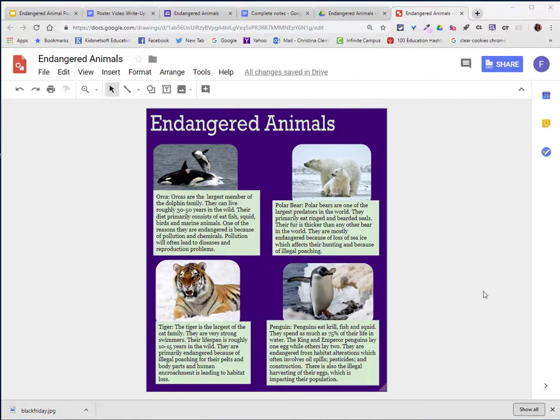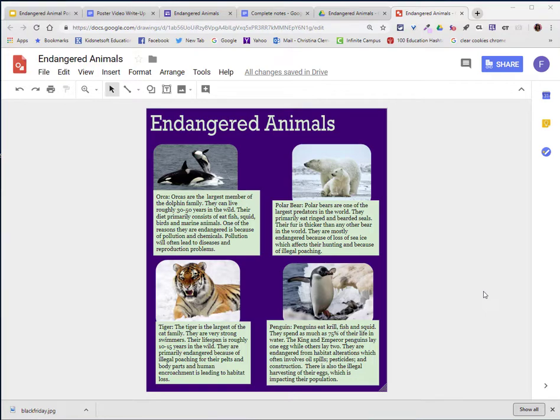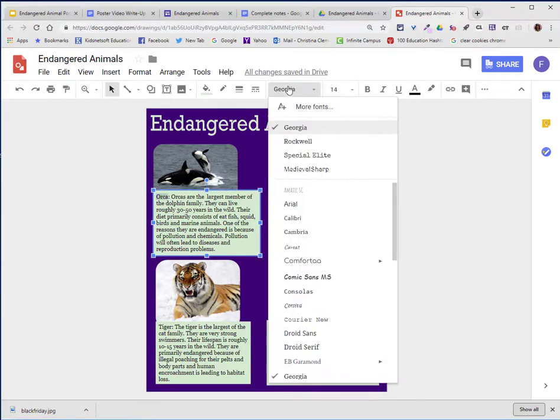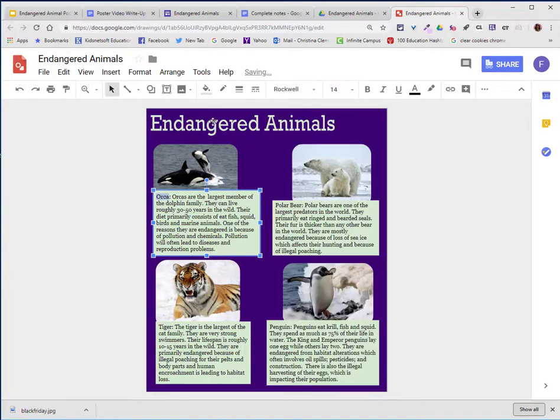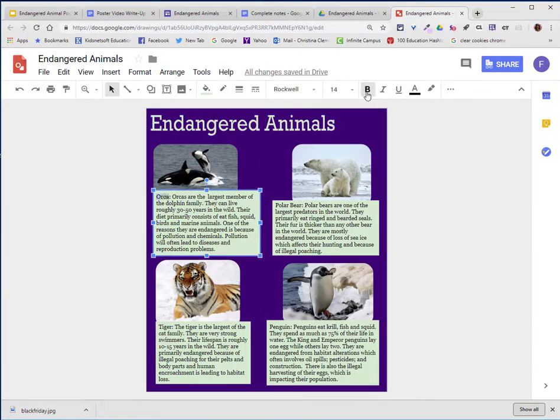I have moved the images and the content boxes so that it's relatively attractive. I'm not quite done yet. I'm going to go ahead and take the titles of each box and select it, and I'm going to choose Rockwell, which matches my title. I'm going to choose the Bold option or Ctrl-B.